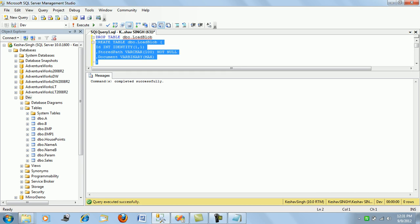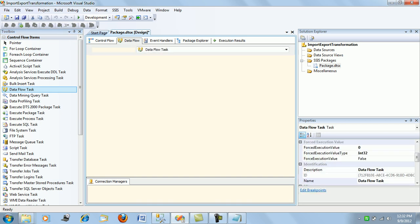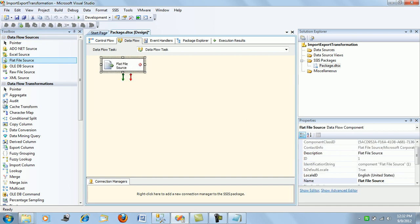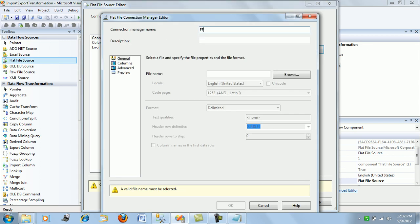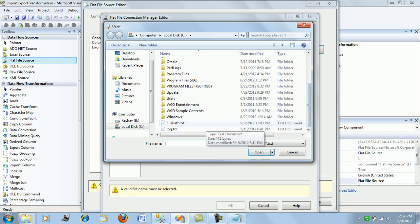I have an empty package here named 'import export transformation'. First, let me create a data flow task and navigate into it. The first component is a flat file source — I'll name the connection 'flat file connection' and browse to my file_path.txt file.